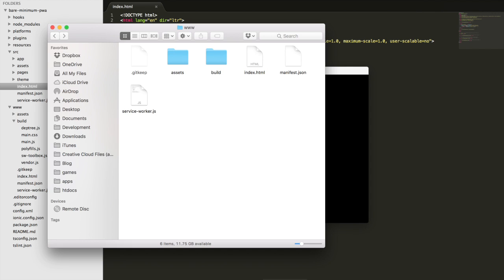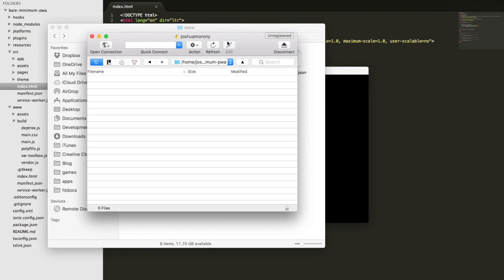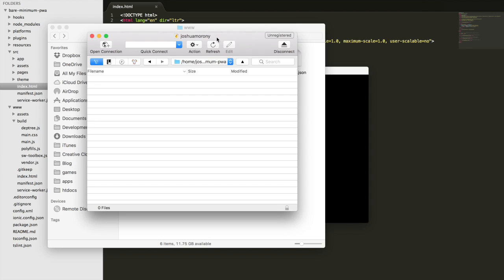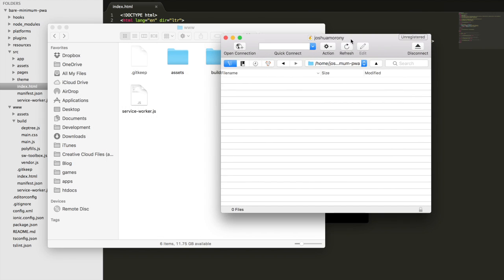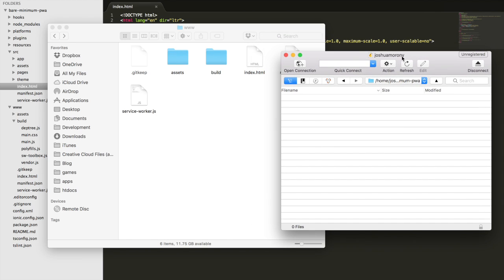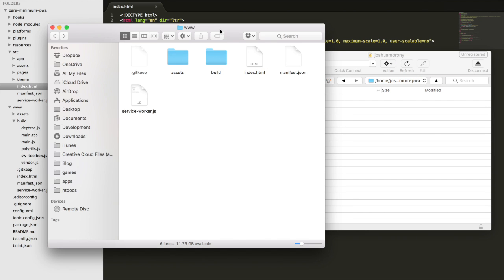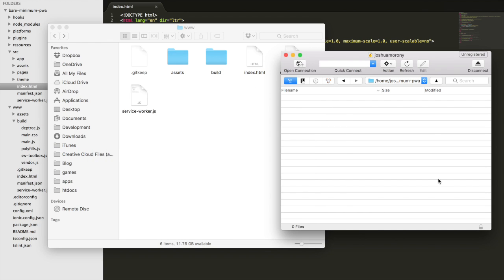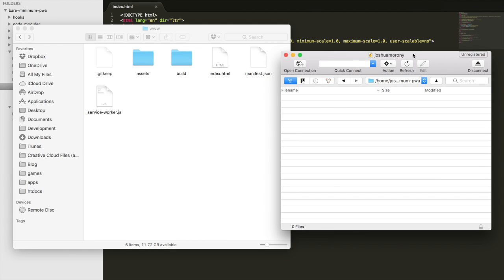So I've got CyberDuck here. This is just like a FTP, SFTP client for interacting with the server. And so what I'm going to do is I've got it open to a folder on my server on joshmarony.com. And I've created a specific folder for this called bare minimum PWA. And so I'm just going to upload the contents of my www folder into this folder on my server, and then I'll be able to access it. So obviously you'll need some kind of server on the internet somewhere, whether that's with a shared host, or you've got your own virtual private server or something like that. You just need somewhere to host the files, basically, on a server where you can then access it through the web via a URL.